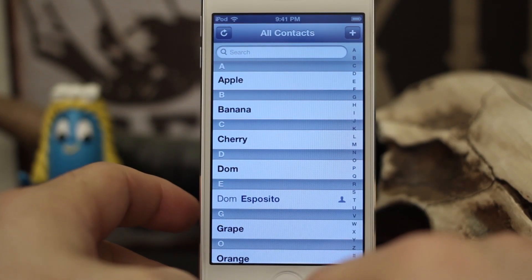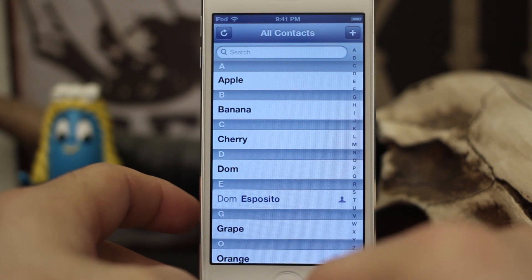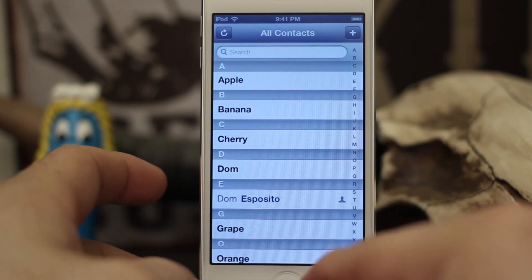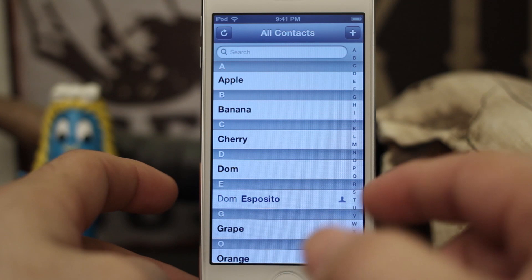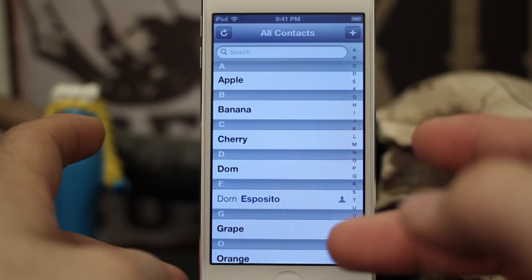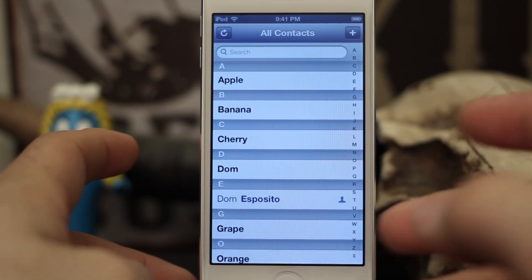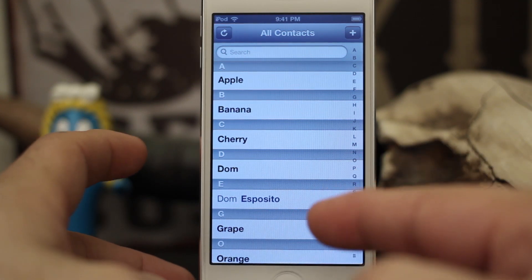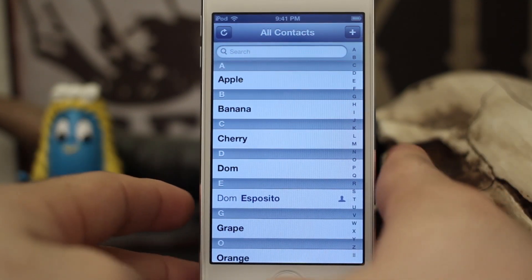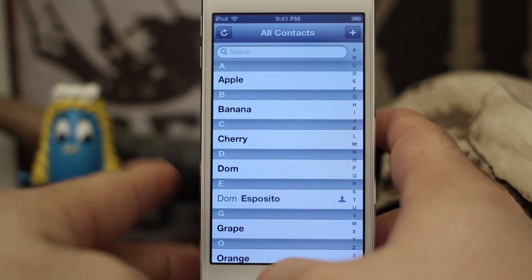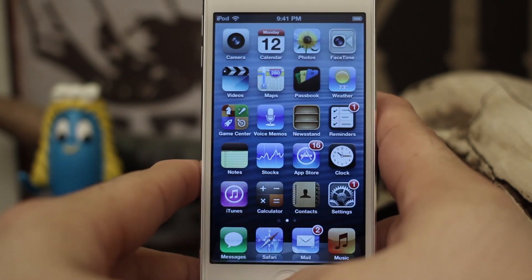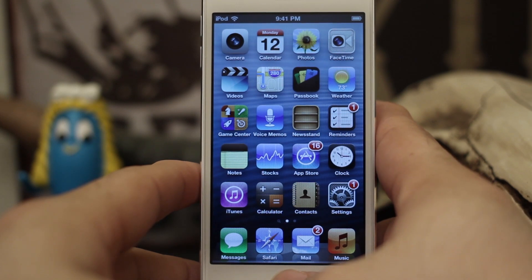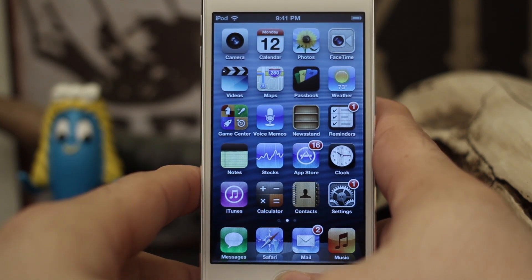Hey, what's up everybody, this is Dom and today on iOS Advice I'm going to show you how to add relationships to Siri. What I mean by that is being able to tell Siri something like 'tell my sister to call me later' or 'call my brother' — stuff like that. You can add those relationships right within Siri or within your contacts, and I'm going to show you how to set that all up. I do have one set up as my brother already and I'm going to show you how it works.